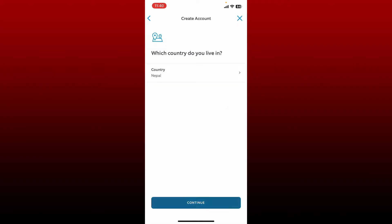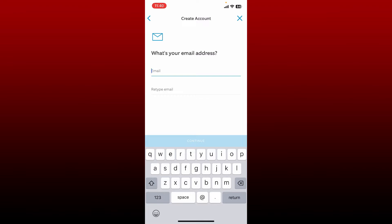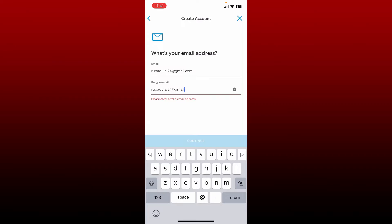Enter an email address for yourself. Make sure to enter a valid email address that you have access to and retype the email address one more time in the next field. This is to ensure that you are typing in the correct information.